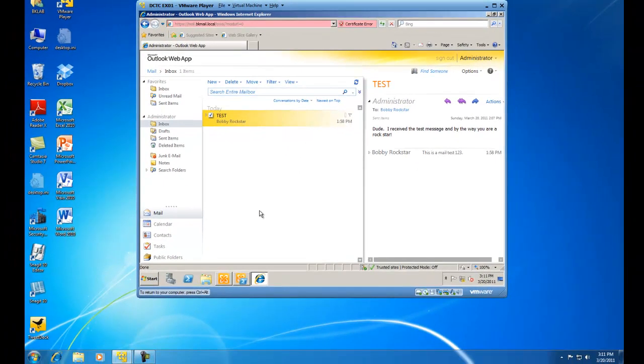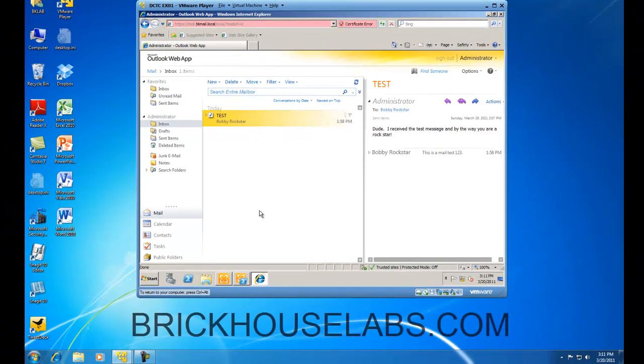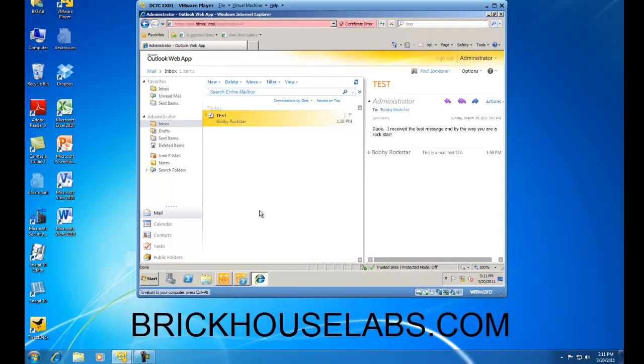And this concludes my demonstration on how to use the Exchange Control Panel as an Administrative User and modify another user's settings. This is BrickHouseLabs.com, and thank you very much for watching.